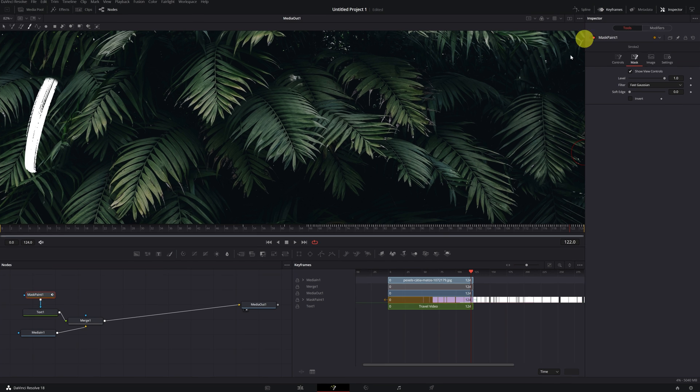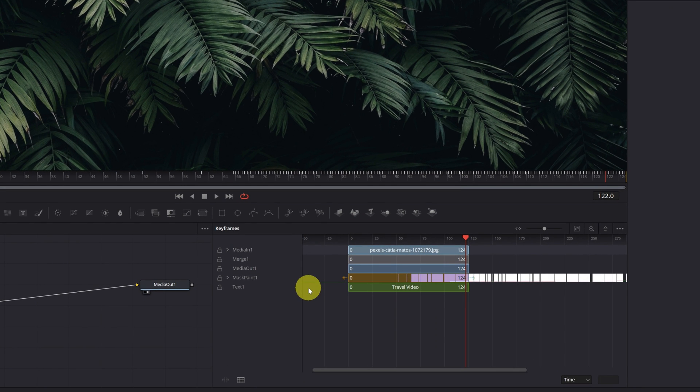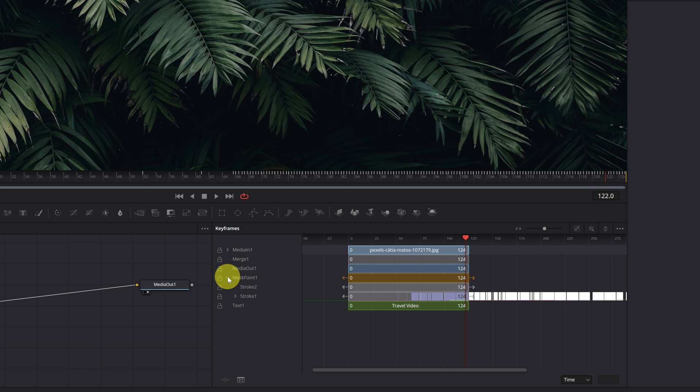Perfect. This is the keyframes panel. Here, we must display Mask Paint 1. And we also display Stroke 1.